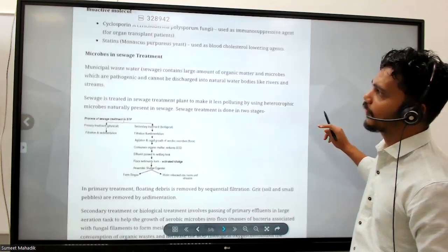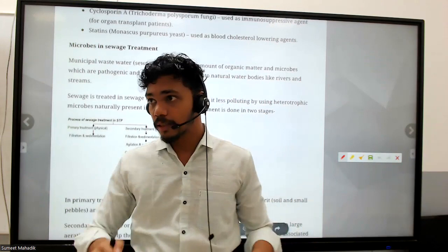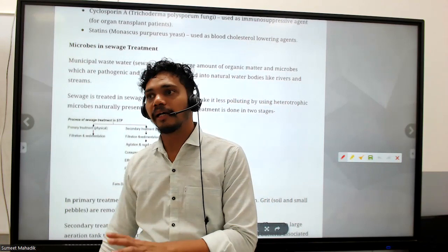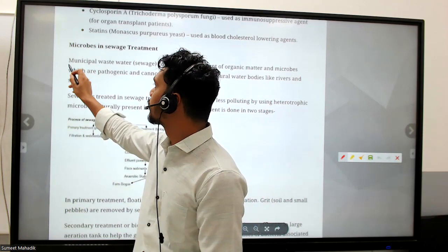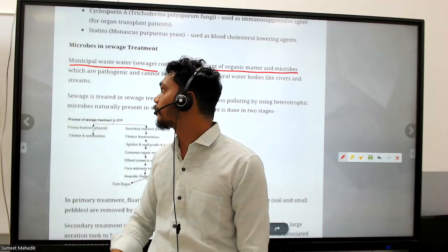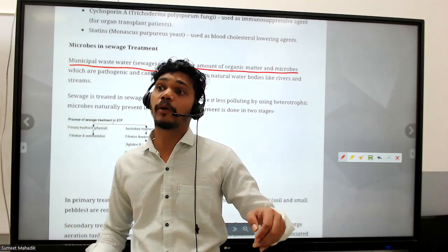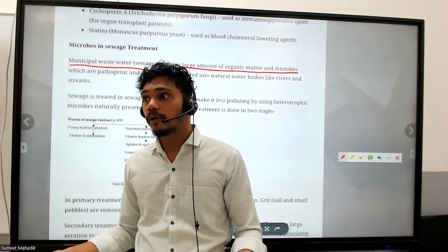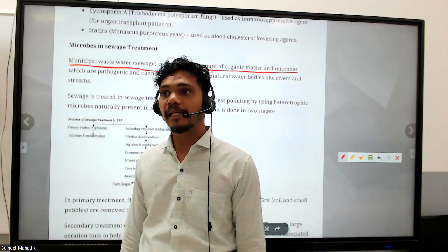Now, microbes in sewage treatment. Microbes are very important in sewage treatment because wastewater has to be treated before being released into the environment or ocean. Municipal wastewater - sewage - contains large amounts of organic matter and microbes. During the rainy season, if the sewage system is not working properly, contamination can occur and many waterborne diseases can happen.